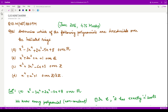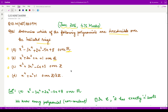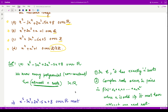Hello everyone, welcome to this video. In this video we shall see a question from June 2015 consisting of 4.75 marks. For this question we need to determine which of the following polynomials, out of these four polynomials, are irreducible over the indicated rings — over reals, over rationals, over integers, and over a finite field.